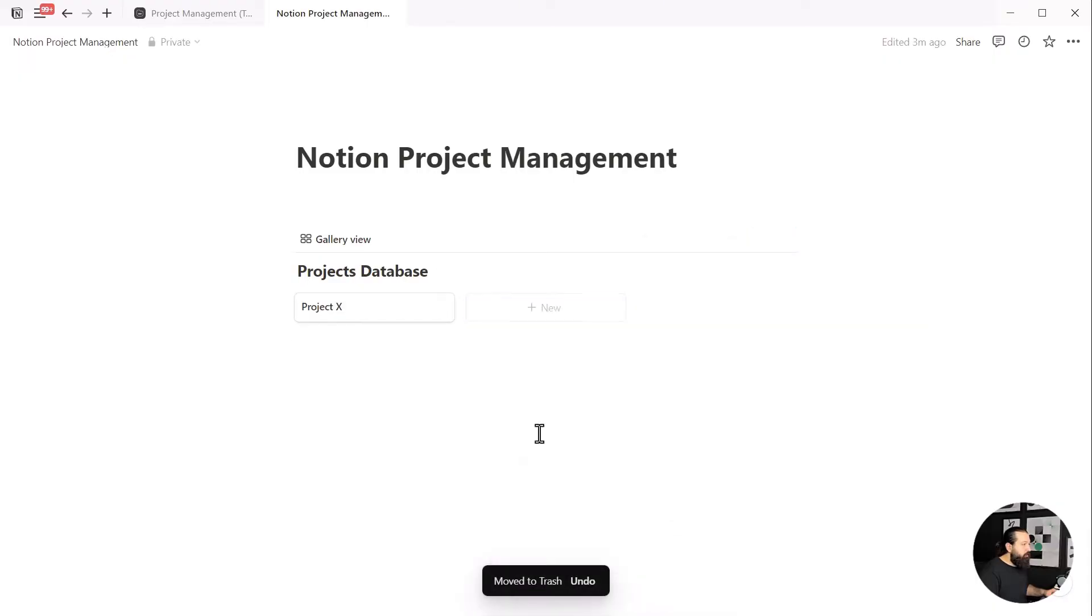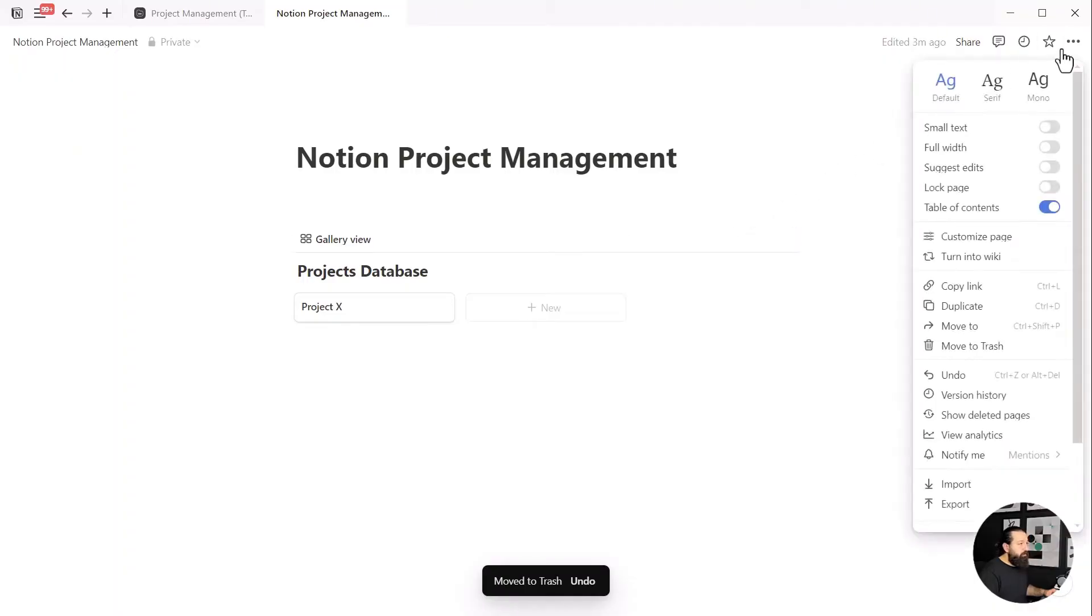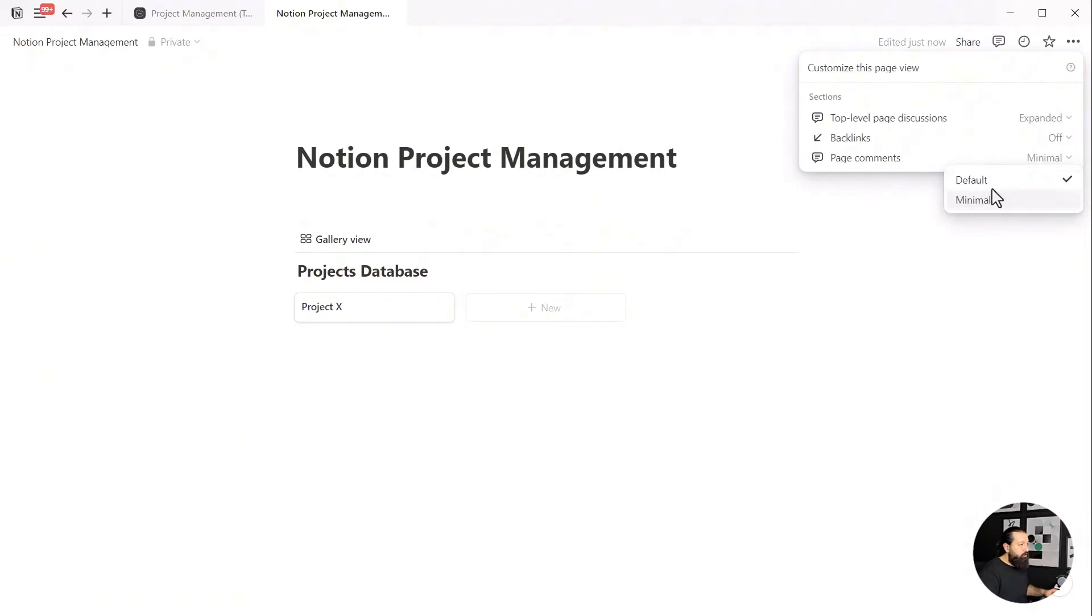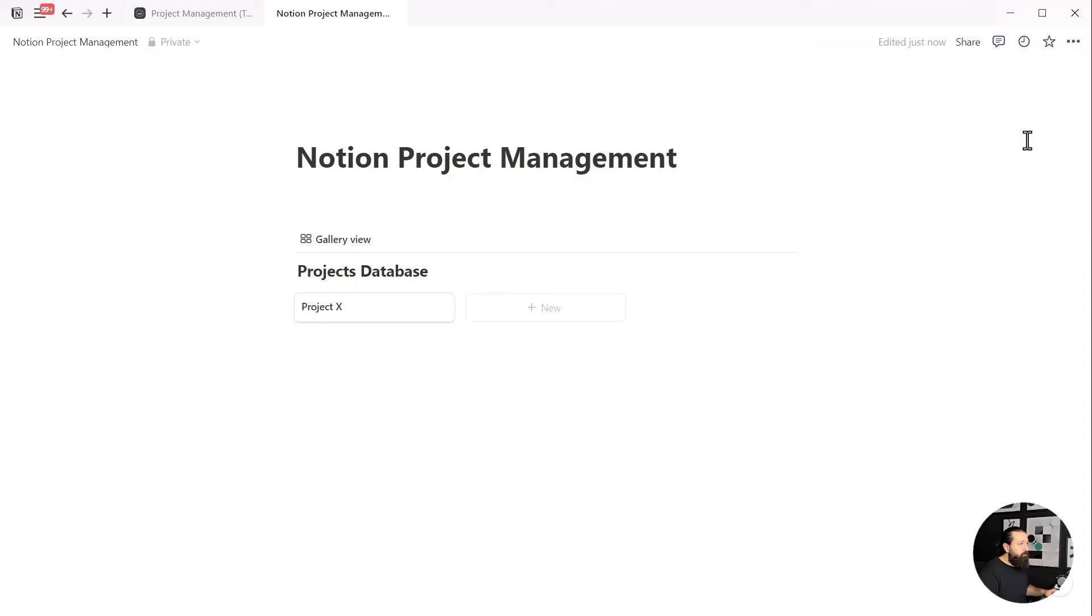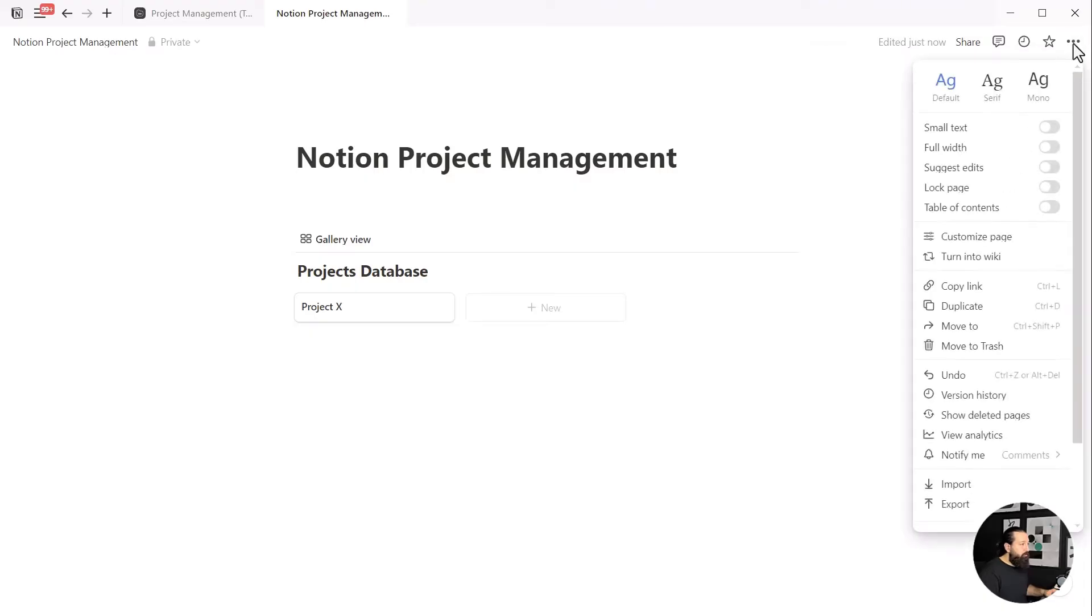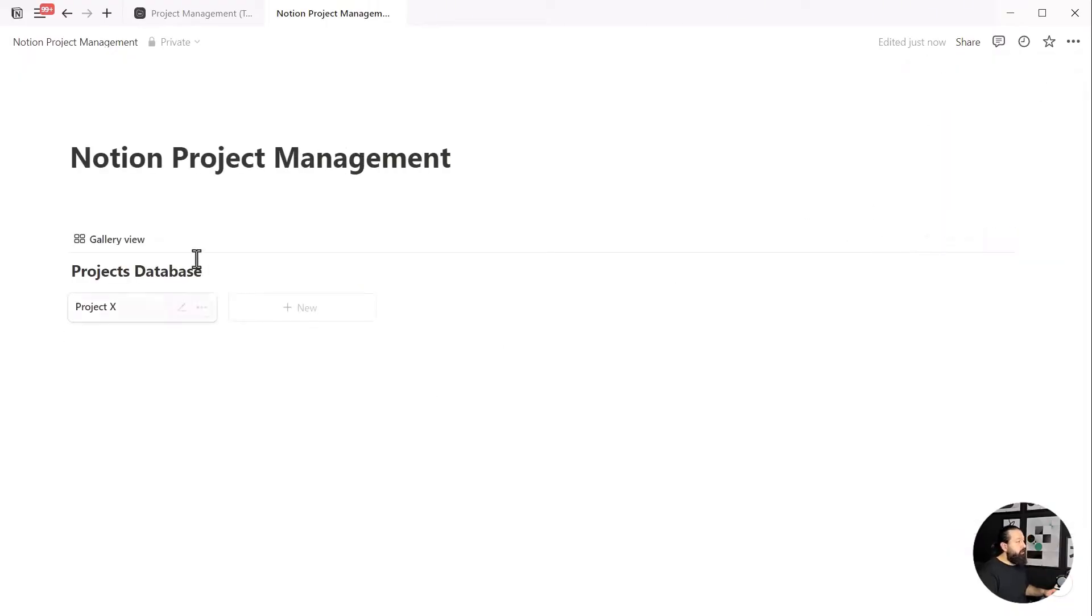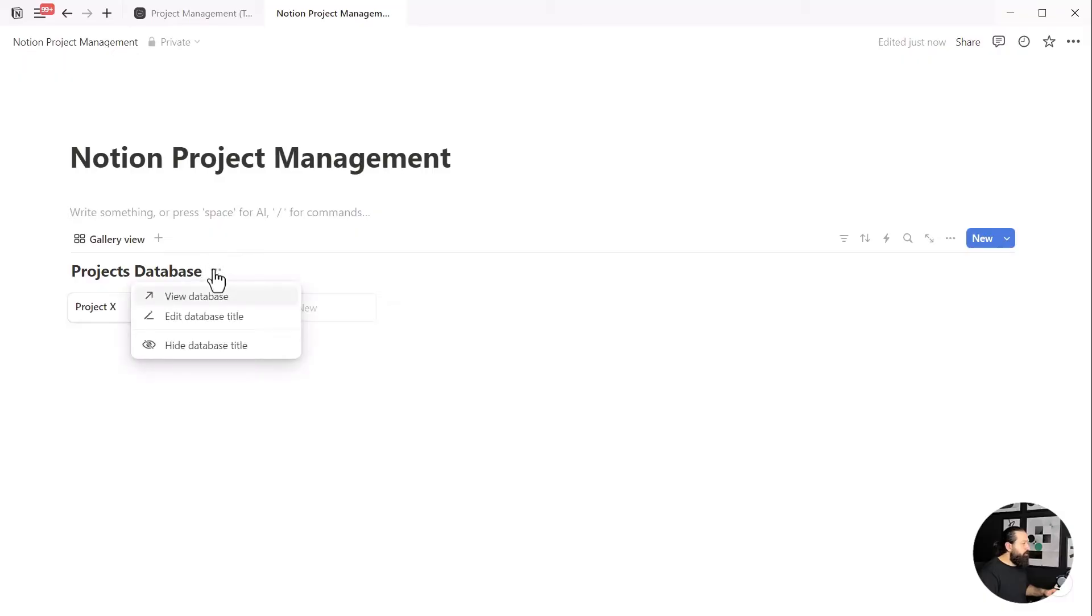Before going any further, I've almost forgotten to set up the basics of our project management system. Click on the three dot icon in the top right corner of the page and toggle off the table of contents. Then click on customize page and turn off the backlinks, set the page comments to minimal, and turn off the top level page discussions. Lastly, toggle on the full width in the page settings to give ourselves a better dashboard view.